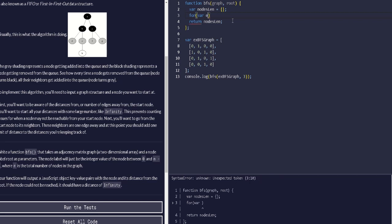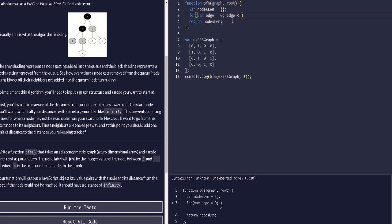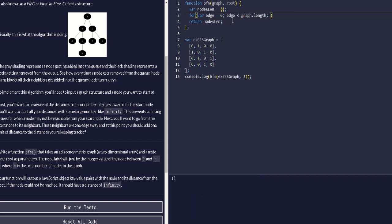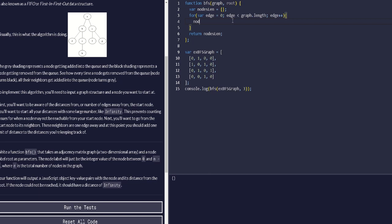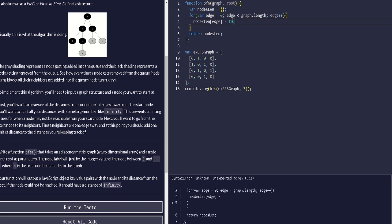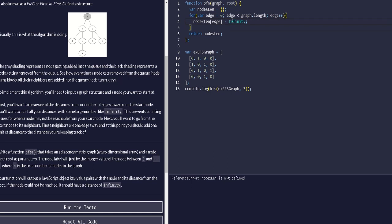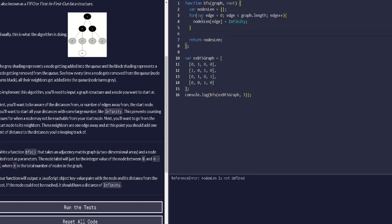We use a variable — let's call it i — and the loop runs while i is less than graph.length, incrementing each time. This initializes all node distances to Infinity. Now that we've initialized the nodes object, we have entries 0, 1, 2, 3 all set to Infinity — that looks good.